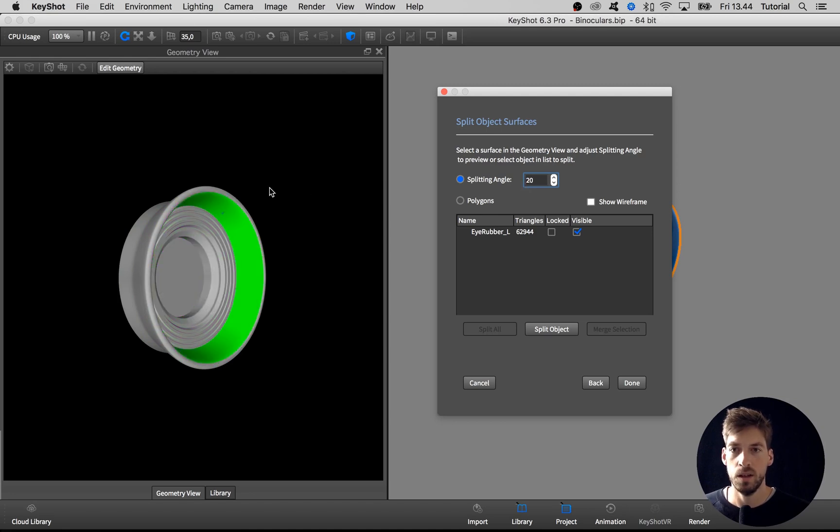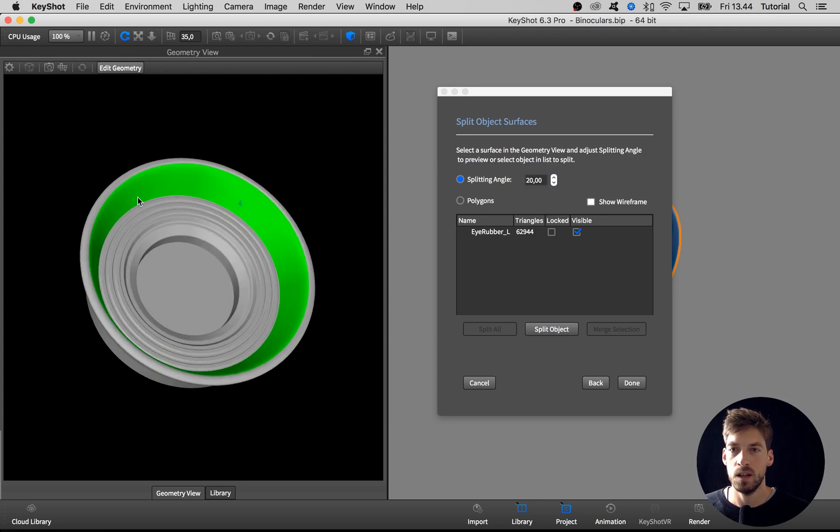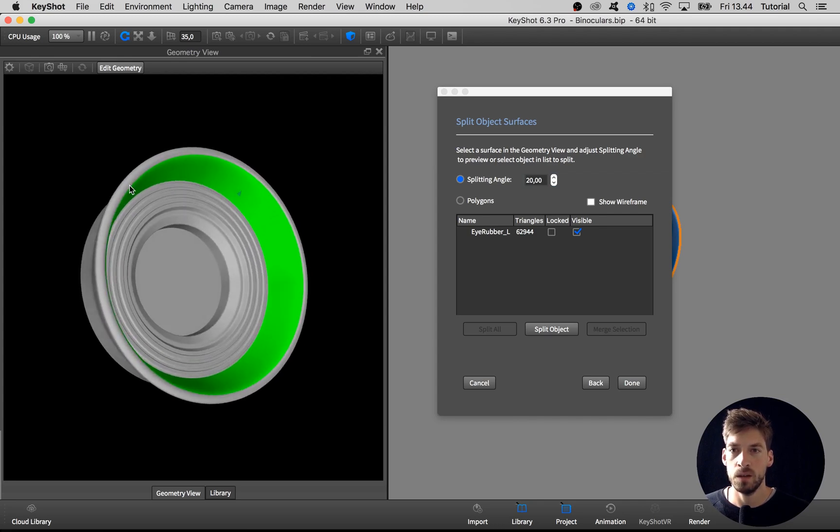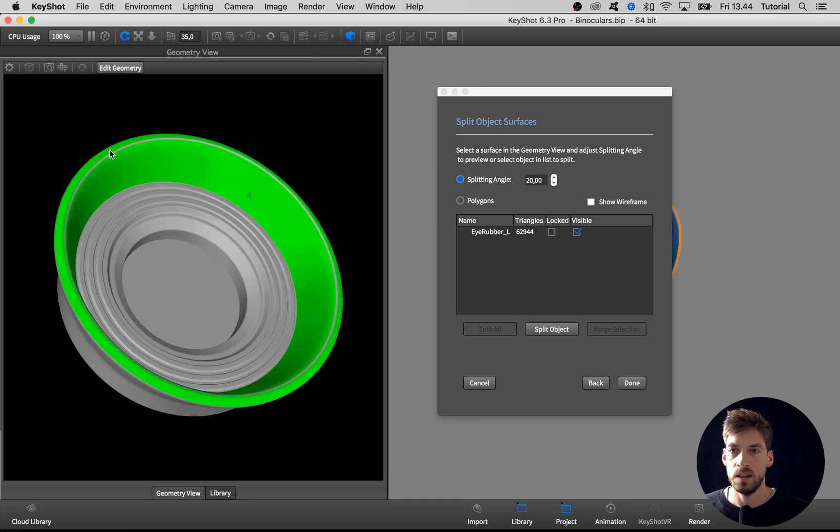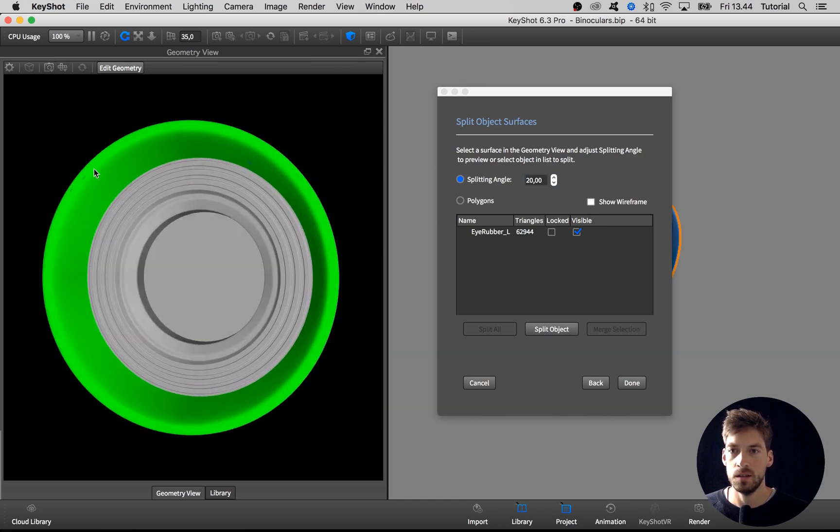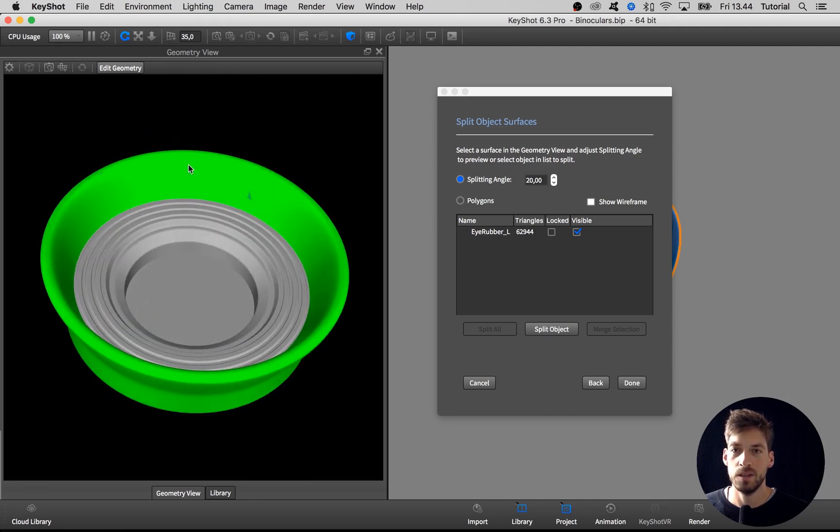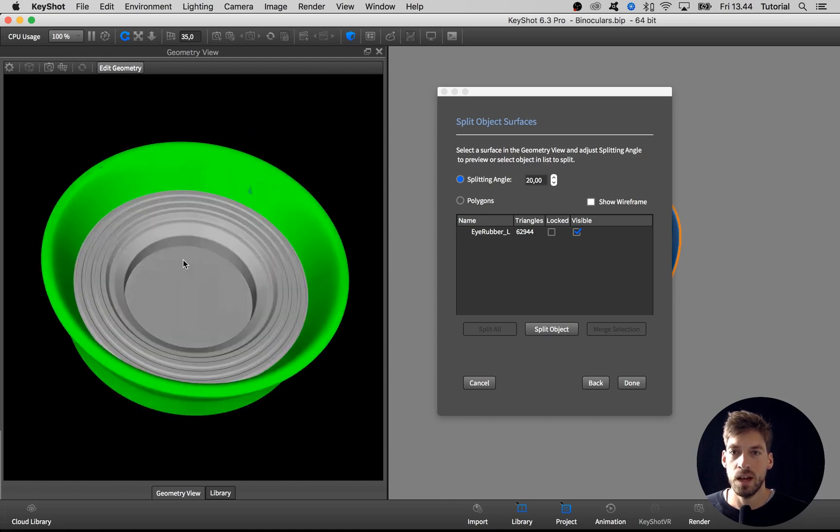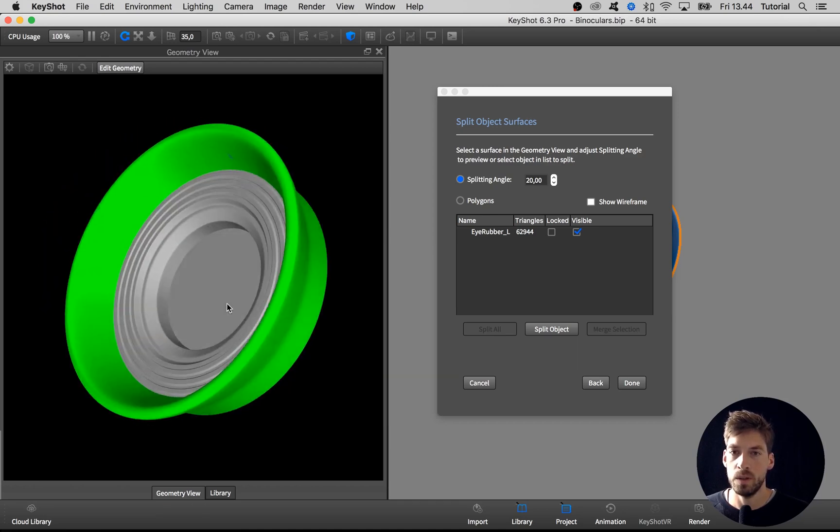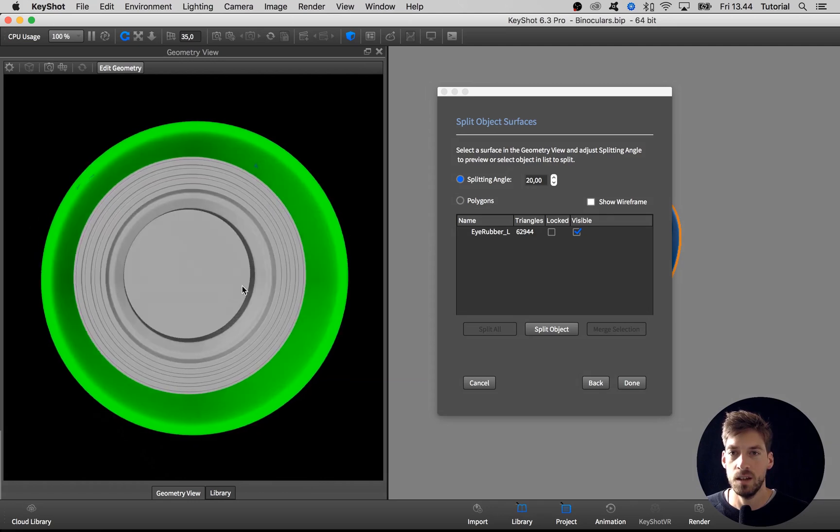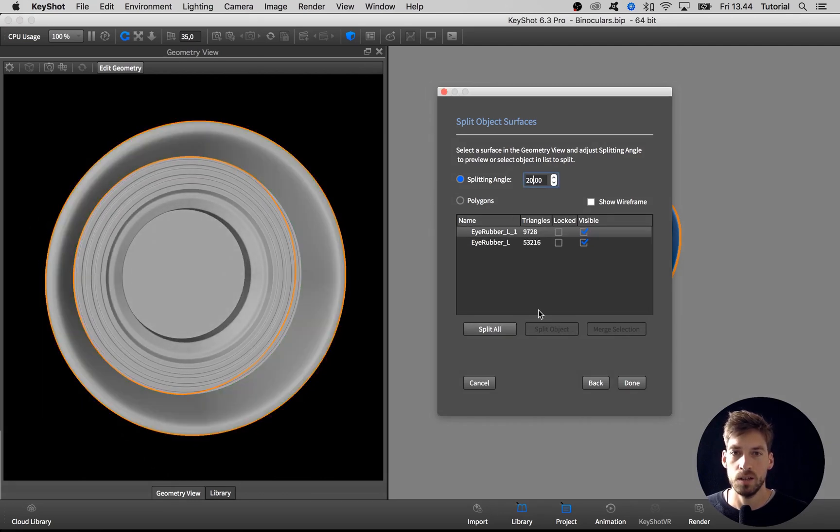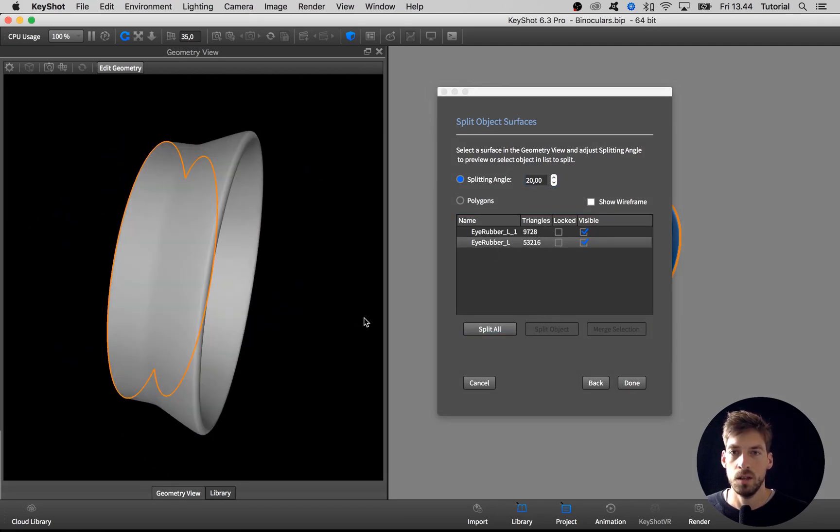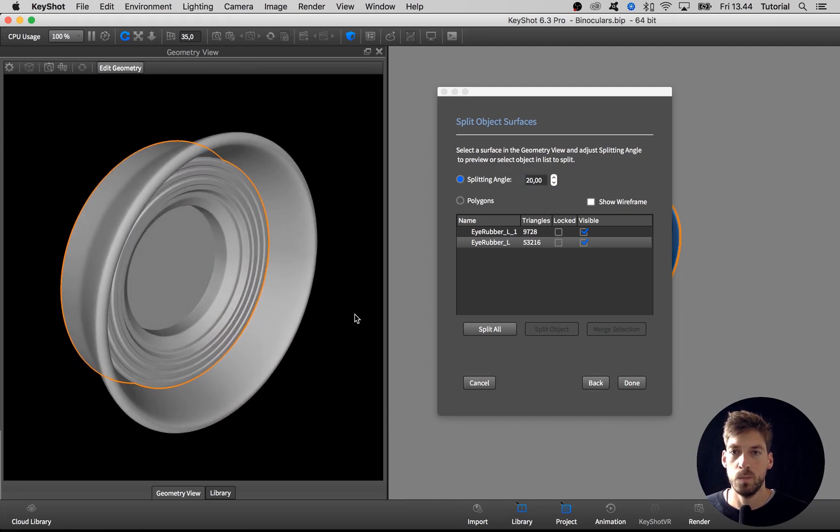If I take that down to 20, then we get this inner surface isolated. If I then hold down command or control and left-click, I can select other parts that I want to be part of this selection. Now I actually have the surfaces that I want to be the soft plastic. When I have that, I hit split object, and as you see, this object that before was one part is now split into two parts.